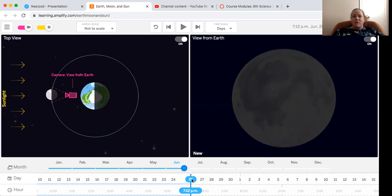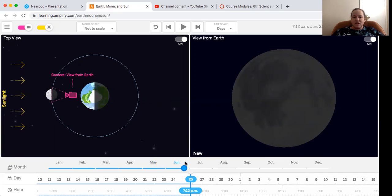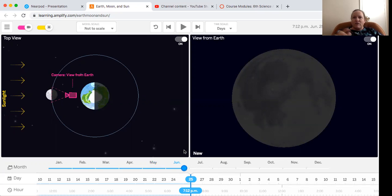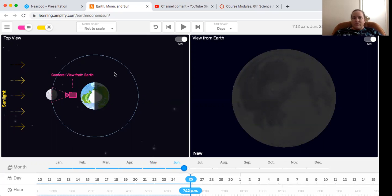So now I want you to watch for the second time and pay close attention to this. We're on June 25th right now. Make a prediction of how long you think it will take to orbit the earth and get back to new moon.